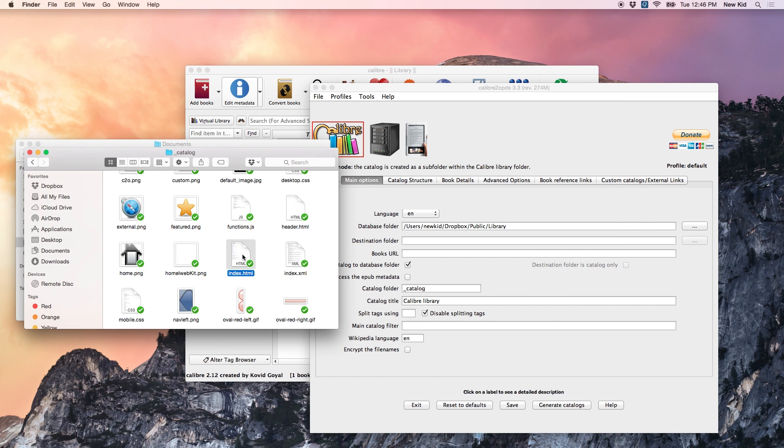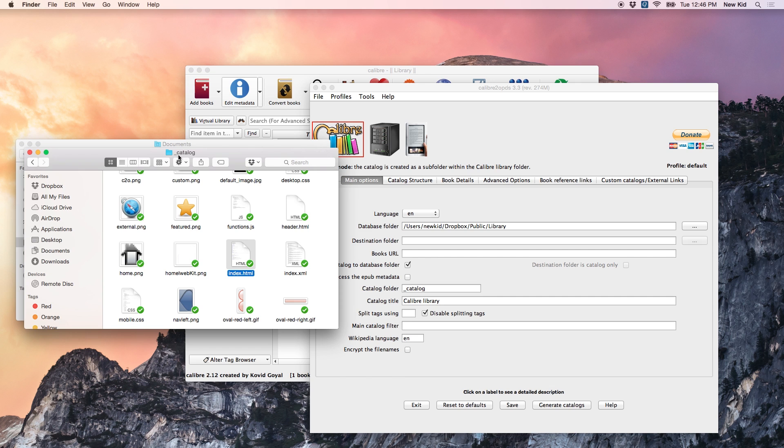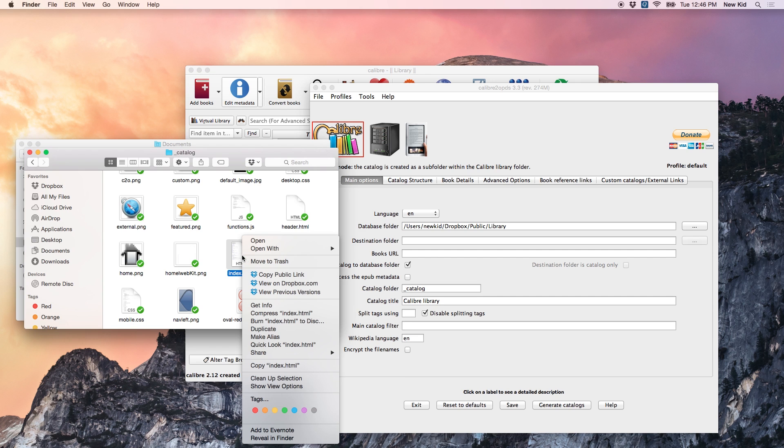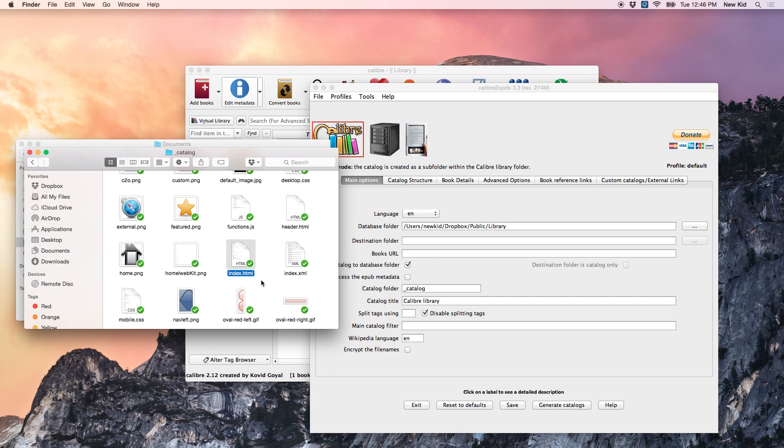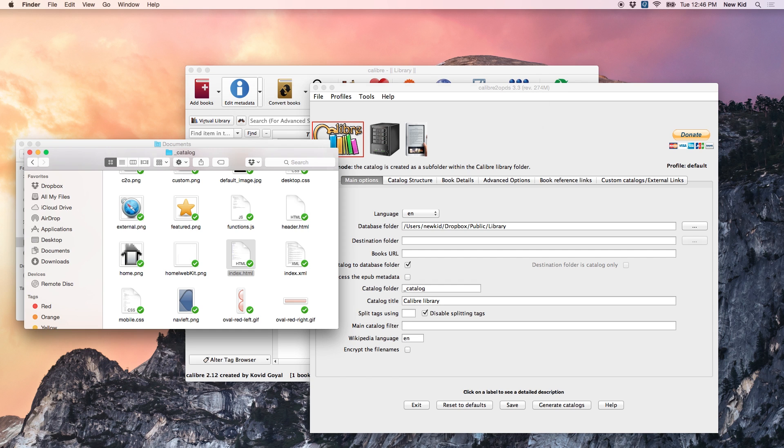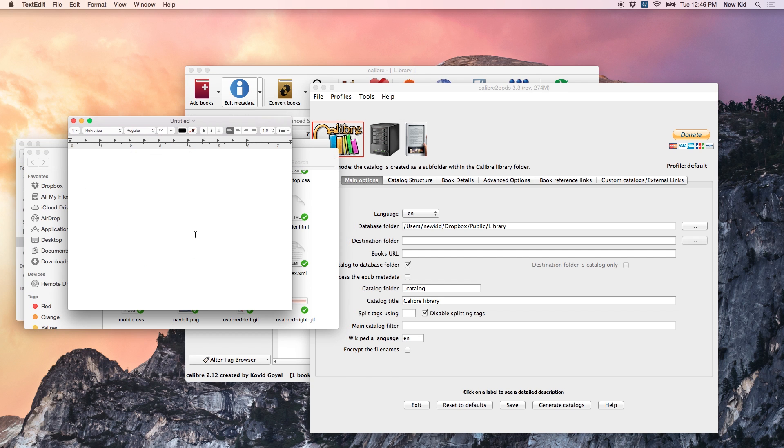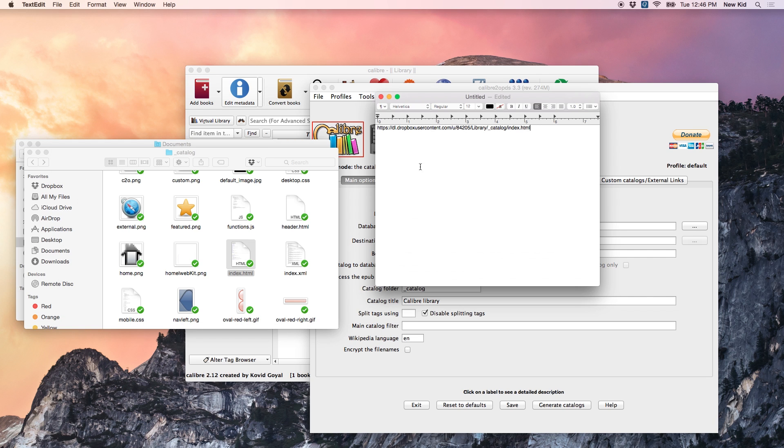OK, so now that I'm all set up with Calibre, the next step is really to find a way to open this browser library on my eReader. So, I'm going to find this index.html file in the catalog folder, and right-click it, and click Copy Public Link. And then I'm going to open some sort of text editor program, and paste that link in there. And once I have this link, I'm going to open it on my eReader.